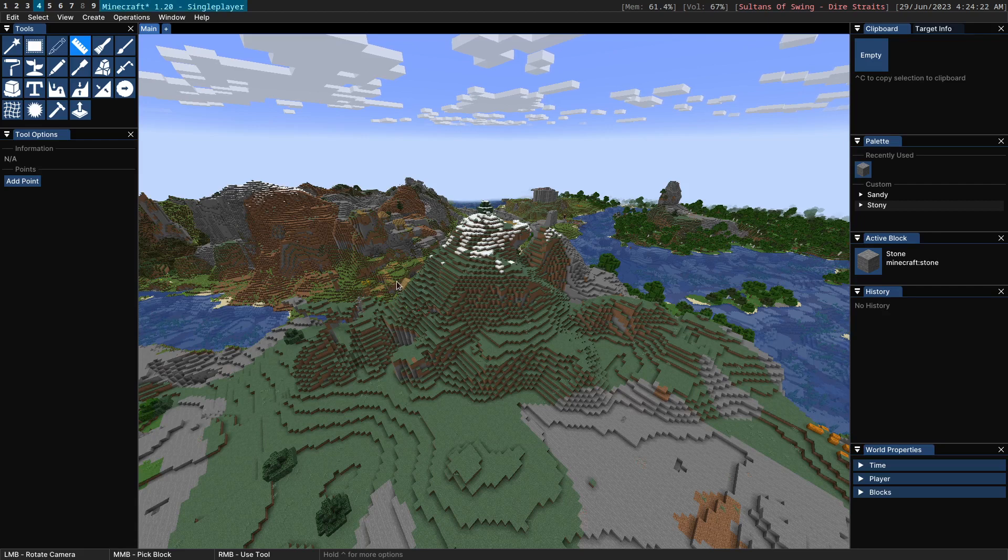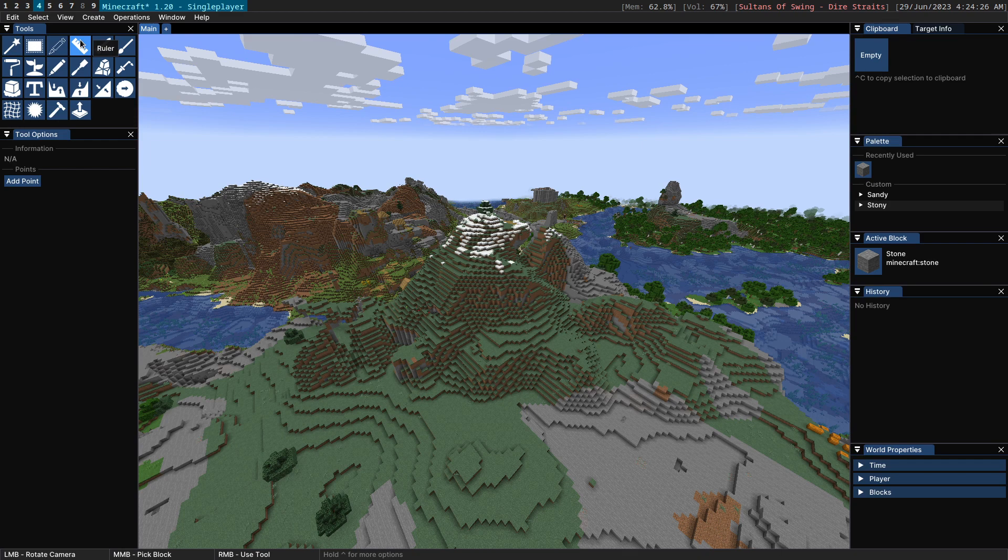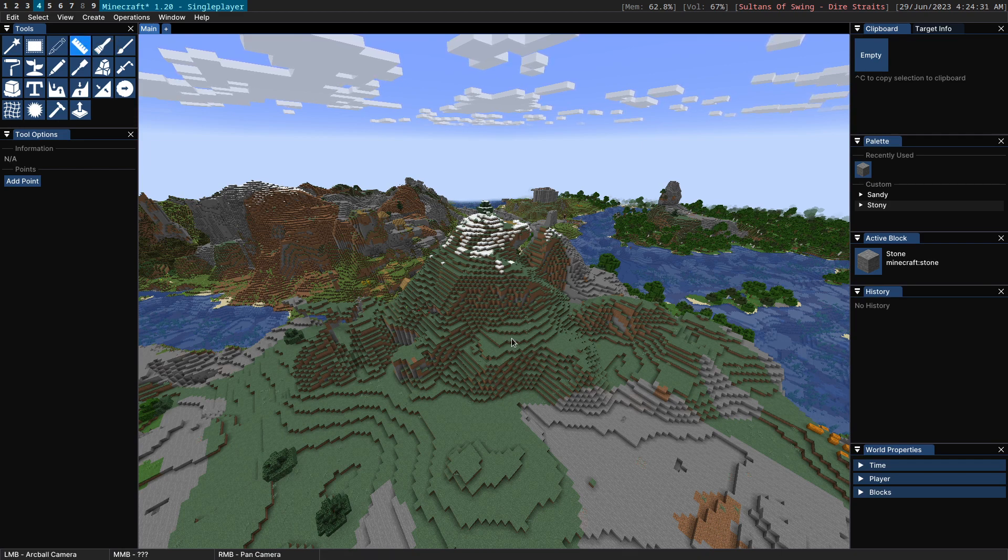Hello and welcome to this Axiom demo. Today I'm going to be showing the Ruler tool. The Ruler tool is a very simple tool that just allows you to make some measurements.